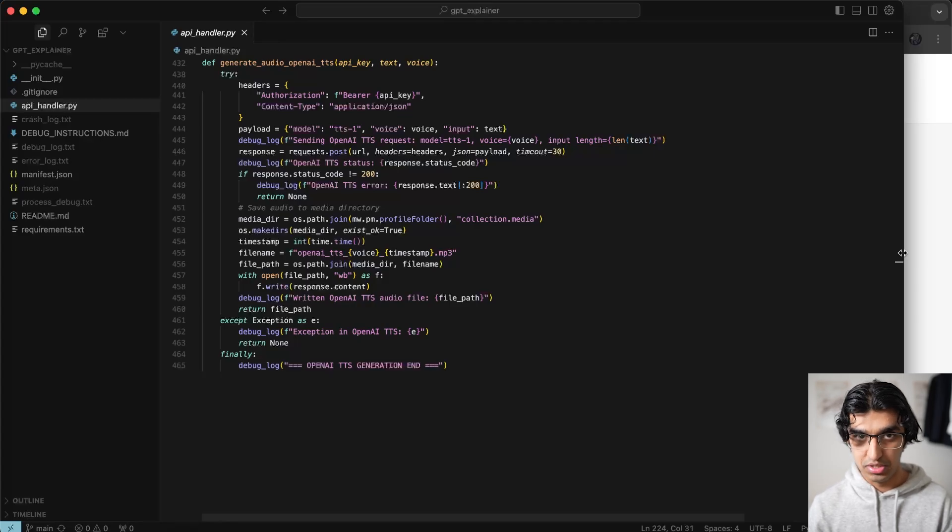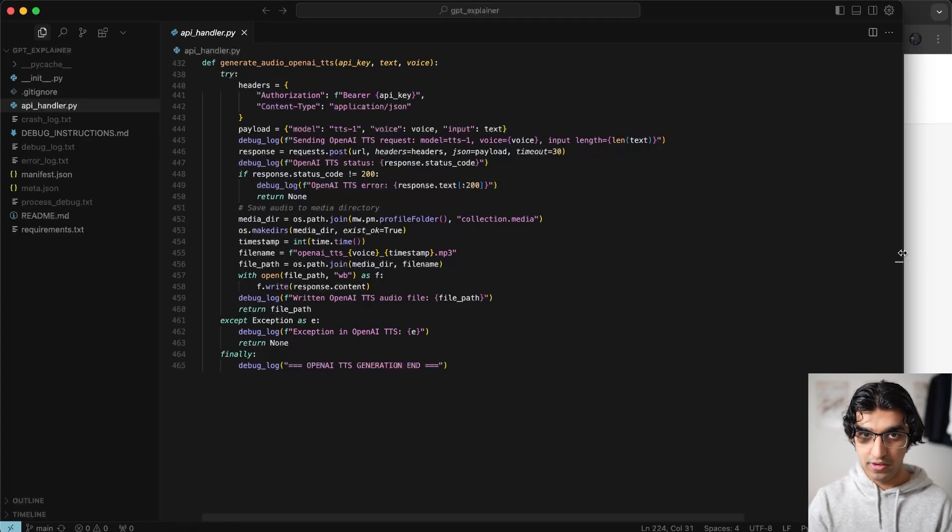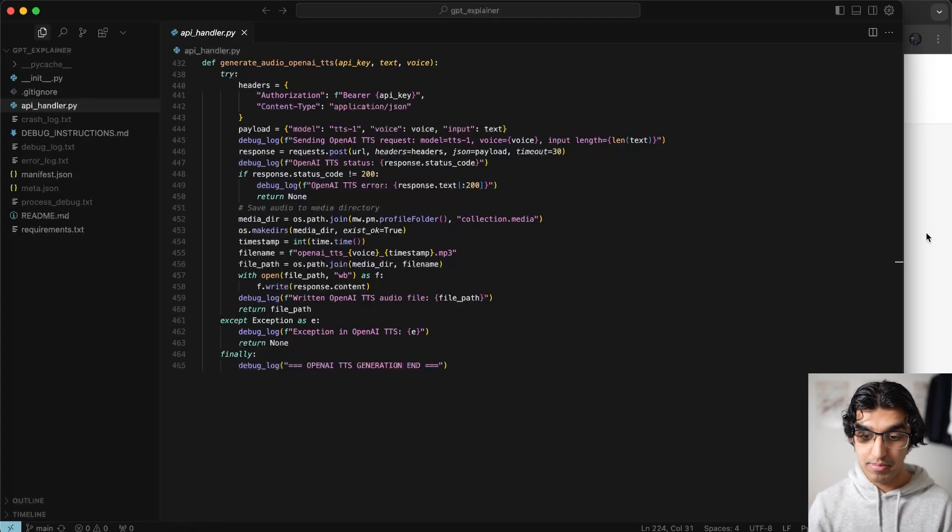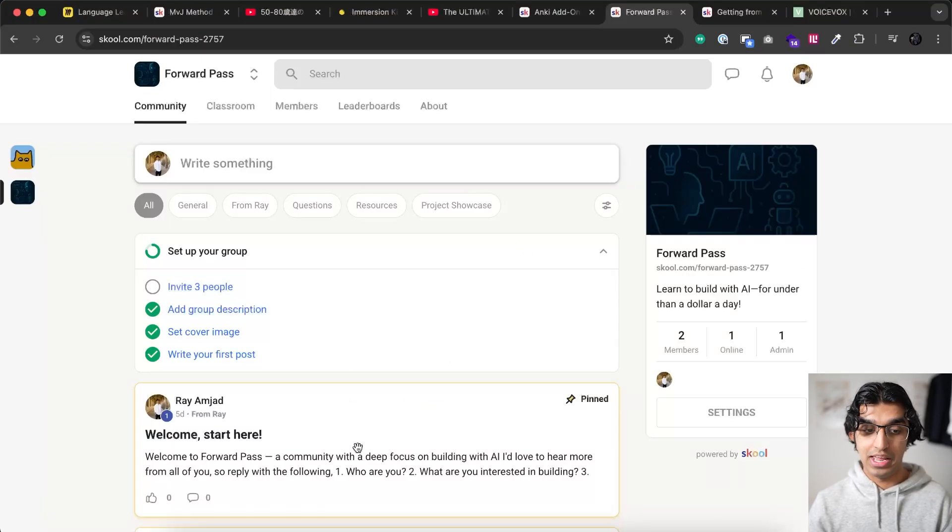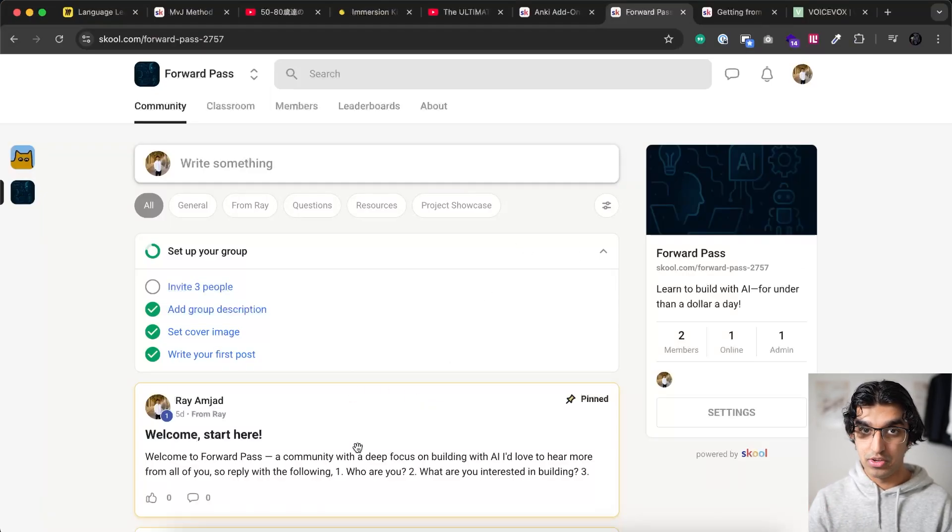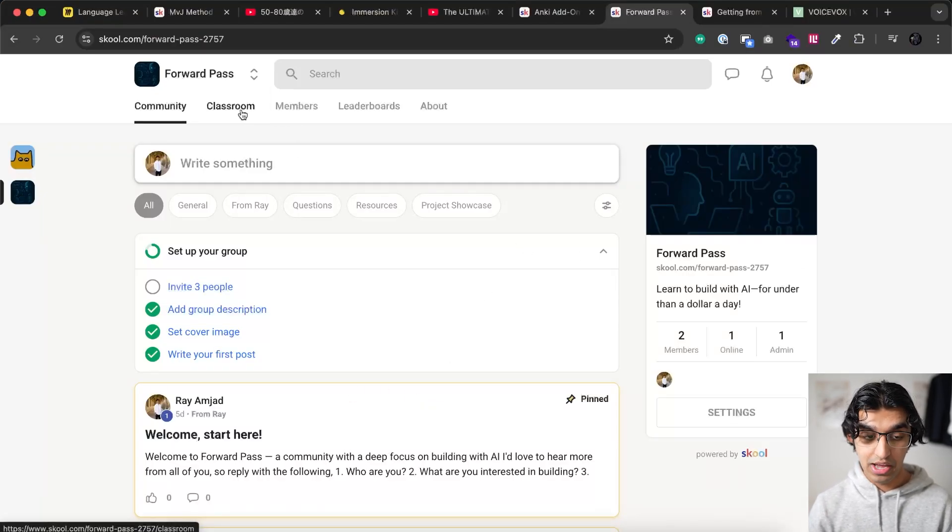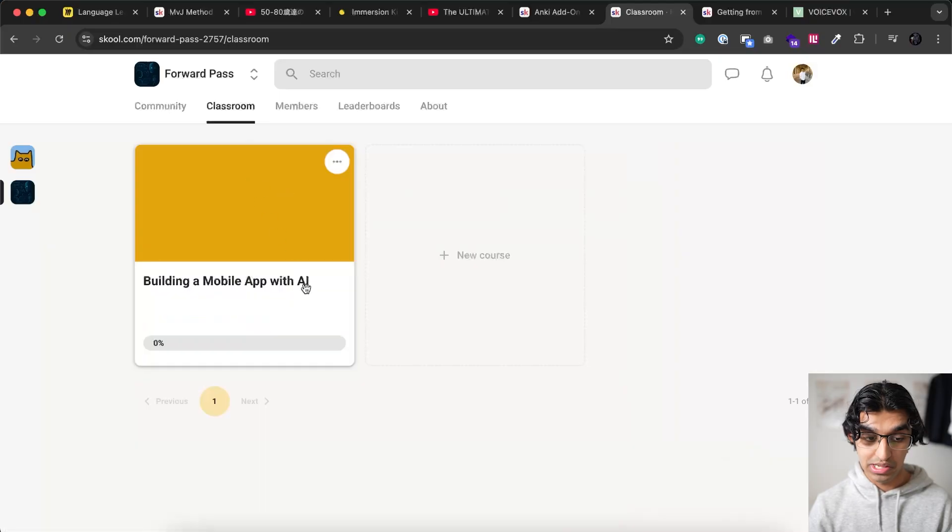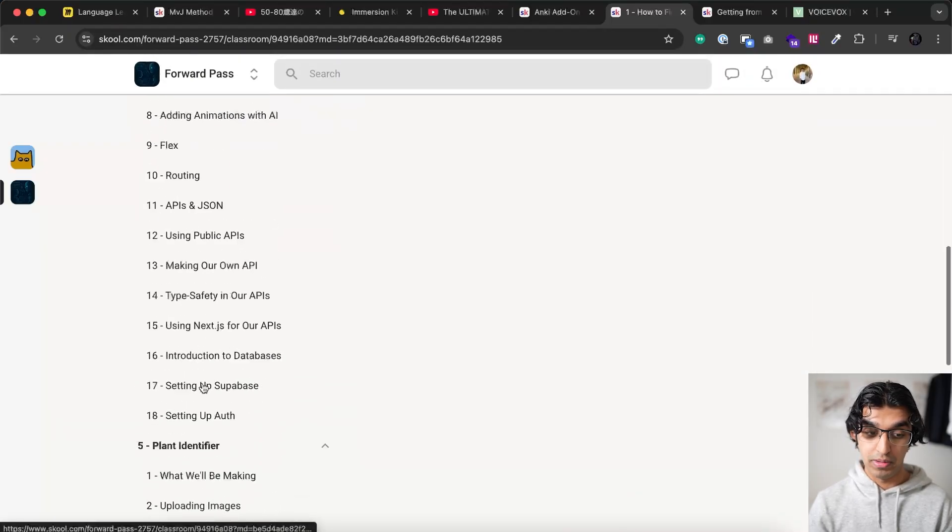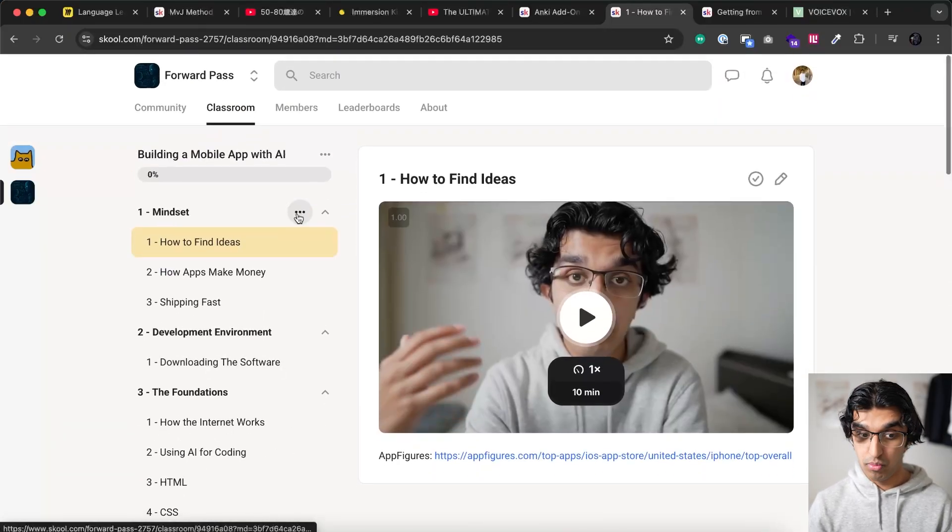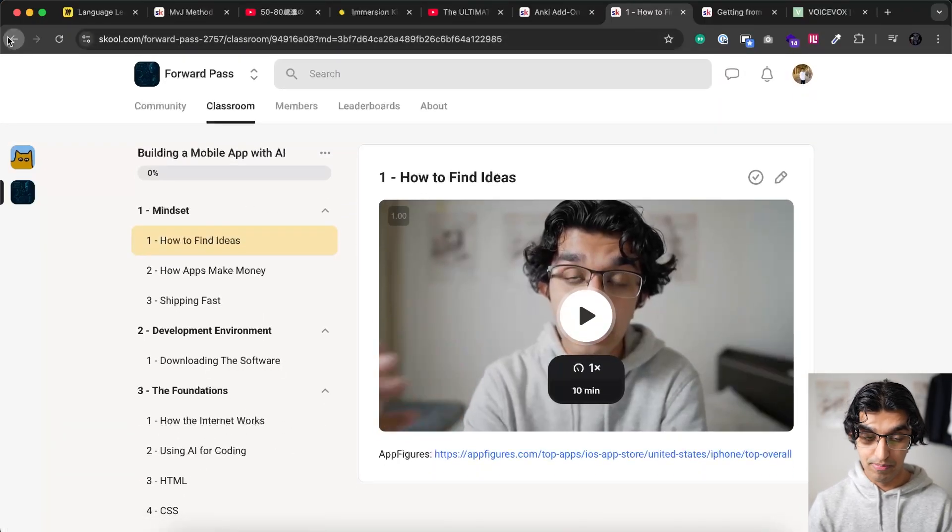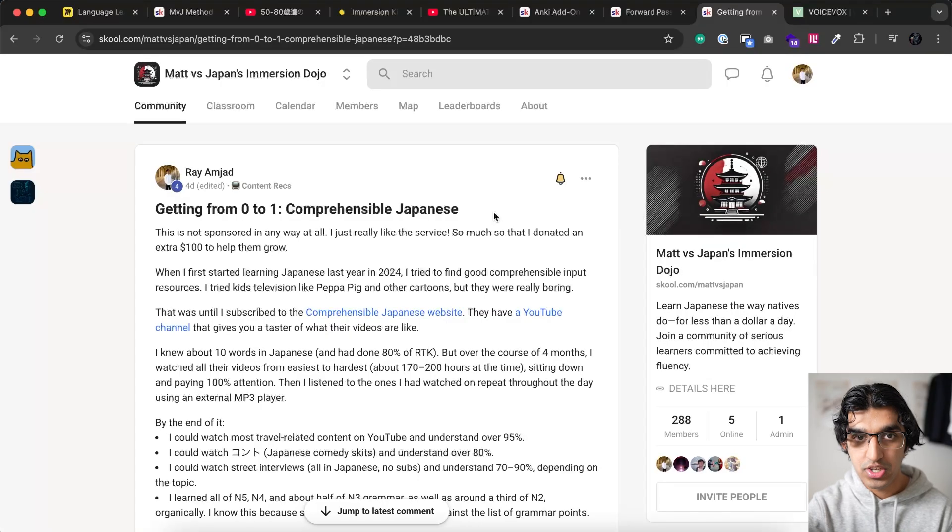And if you want to learn how to build useful tools and things for yourself using AI, then I actually started my own community as well that you can join. And it basically teaches a lot of things about how you can build with AI. Right now I have like an 11 hour class within the community about how you can make mobile apps with AI. And I'll be adding more and more things over time.